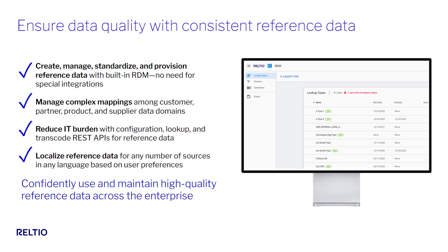As with any application out there, certain attributes in the Reltio data model are designated as having a set of allowable values that appear in a drop-down list. Think things like address type, phone type, country code, industry type, and so on.